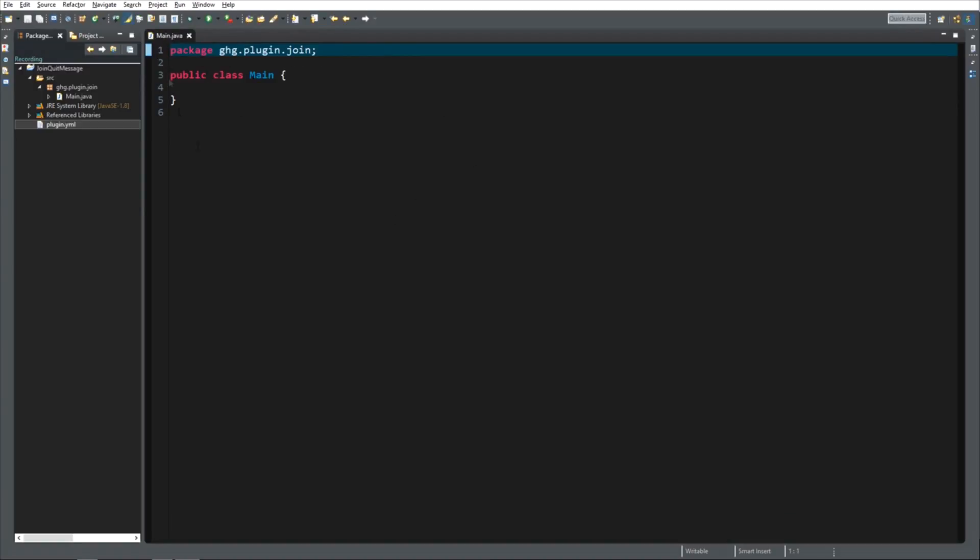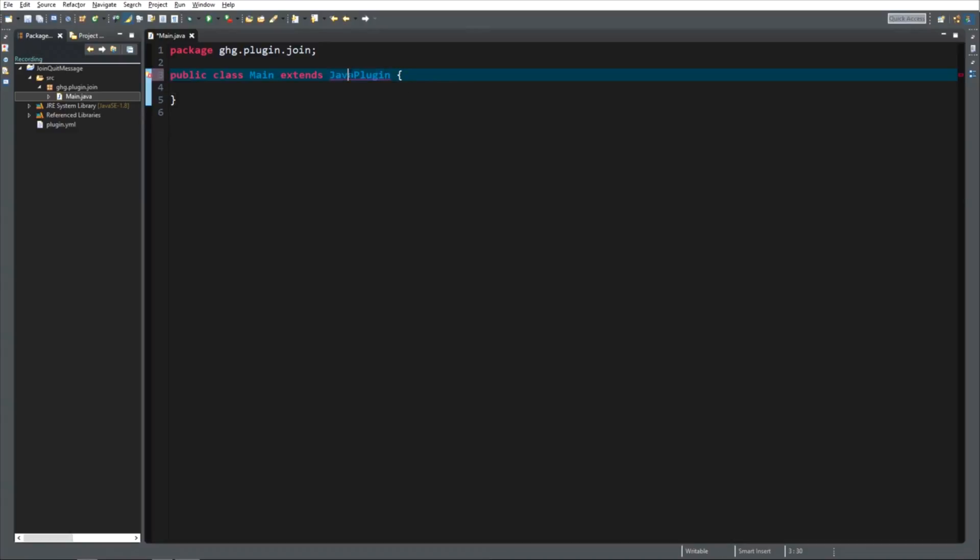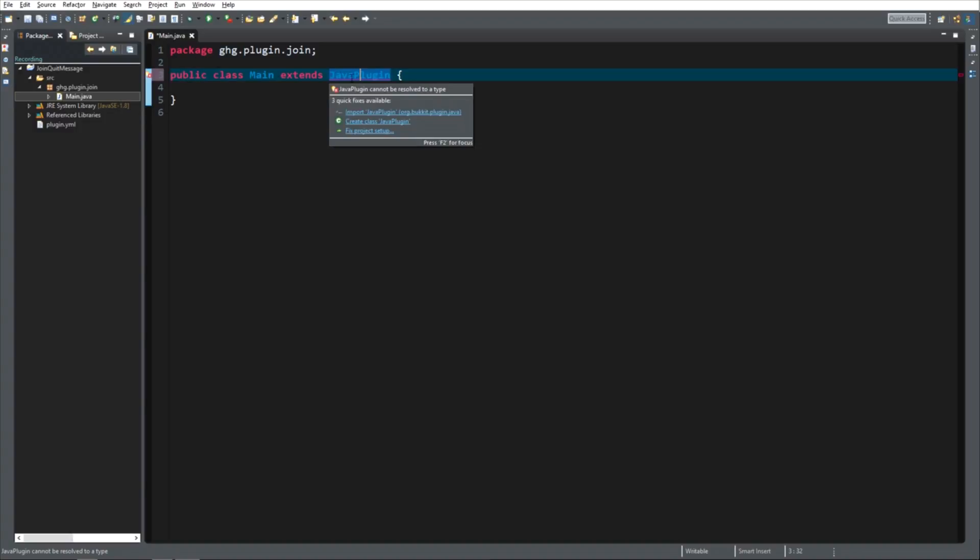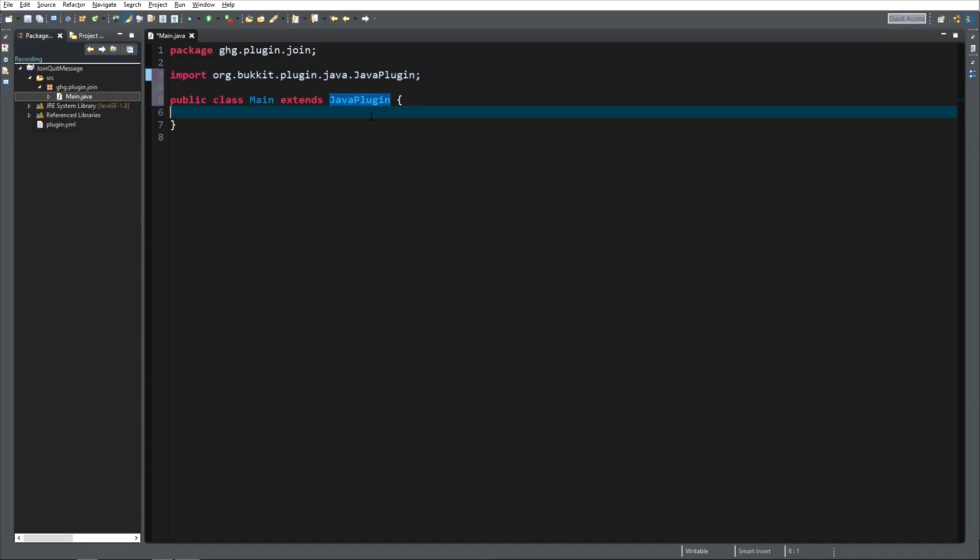Inside the main, you now need to have opened your main. And we are going to extend it from Java plugin. Now, it will return an error because we did not tell the code what Java plugin is, so we are going to import it. And now it knows. Make sure that you always import org.bucket, because it might cause problems otherwise.